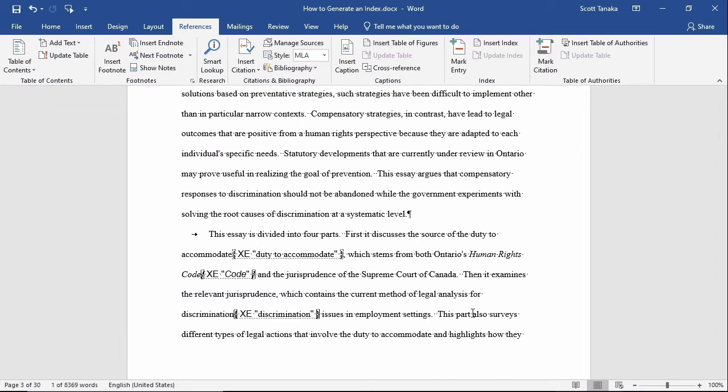If I were compiling this index in a comprehensive way for publication, I would include several cross-references. But for now, I'll use the example of Ontario's Human Rights Code because after it first appears, it will just be referred to as the code, since shortening this phrase would make sense to most readers with legal training in Ontario.